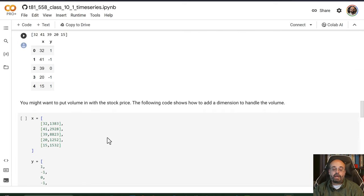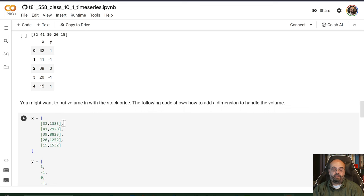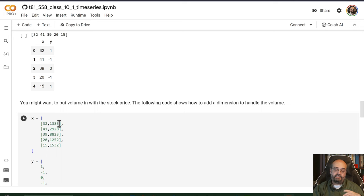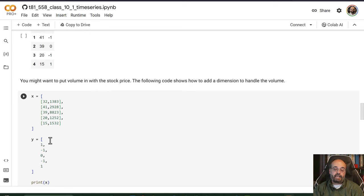Now you might want to track two things. Say you care about the stock price and the volume at that time. So you could put together these. Now you have multiple inputs.